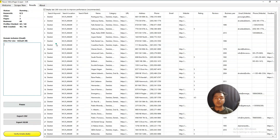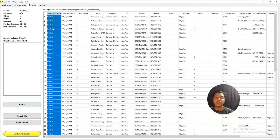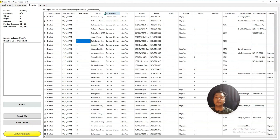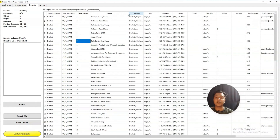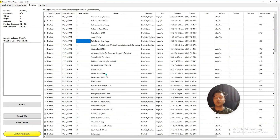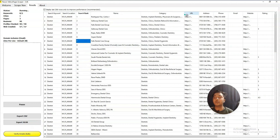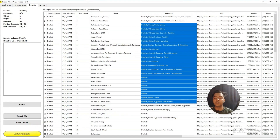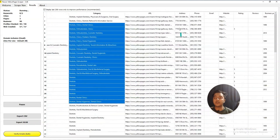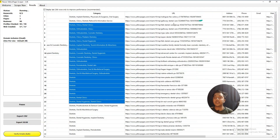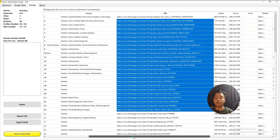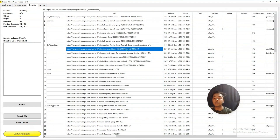Now what type of data can you get? First, you have the search keyword — you can see for which keyword this data has been extracted. Then you have the location, the search rank, the name of the contact person or company name, and the category of the business. You will also see the URL — this is the Yellow Pages URL showing from which Yellow Pages page this data has been extracted. This tool provides two types of URLs: the Yellow Pages URL and the business website URL.